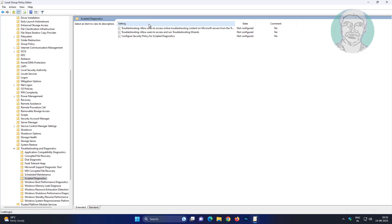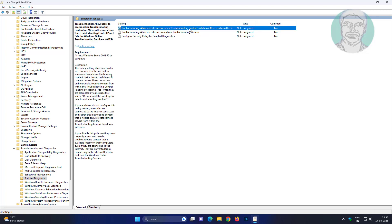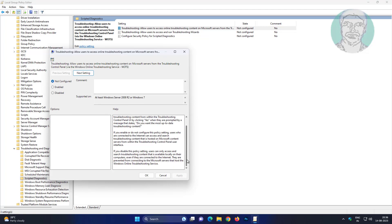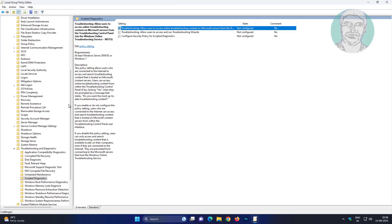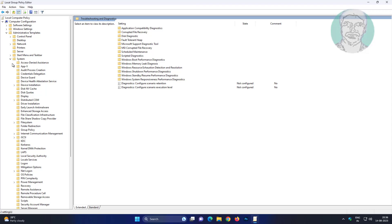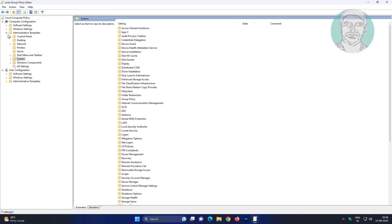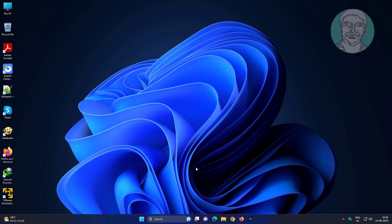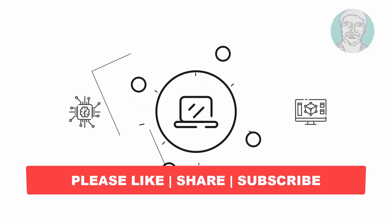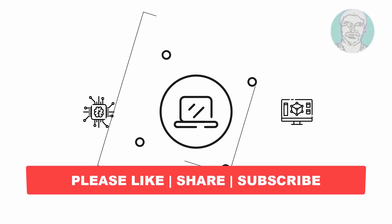Open troubleshooting allow users to access online troubleshooting. Check not configured, click Apply, click OK. If this video tutorial helps you,